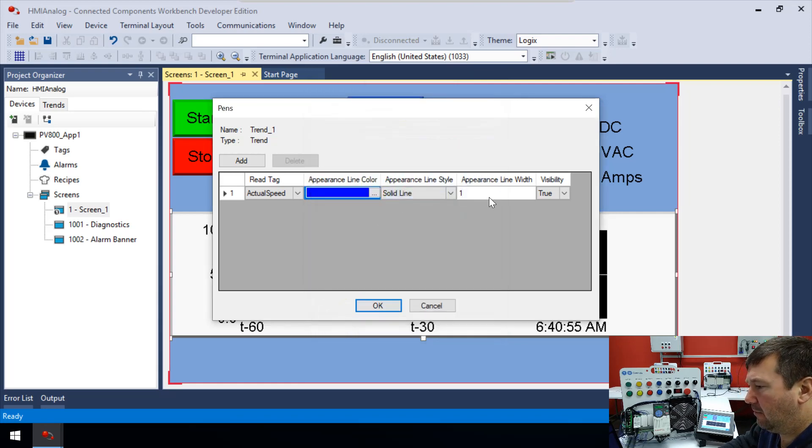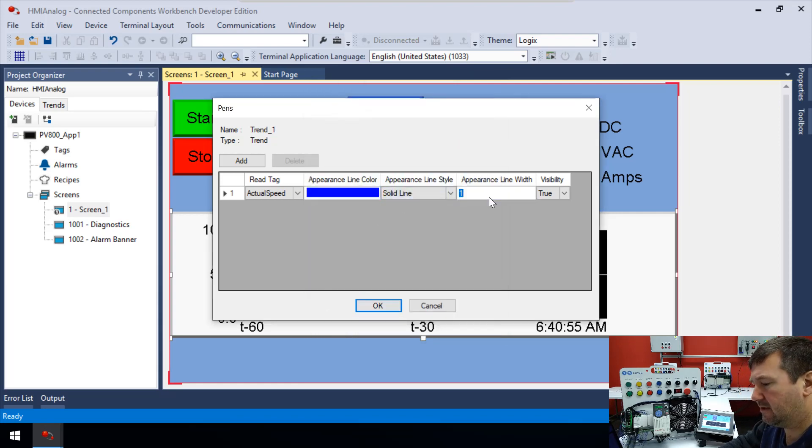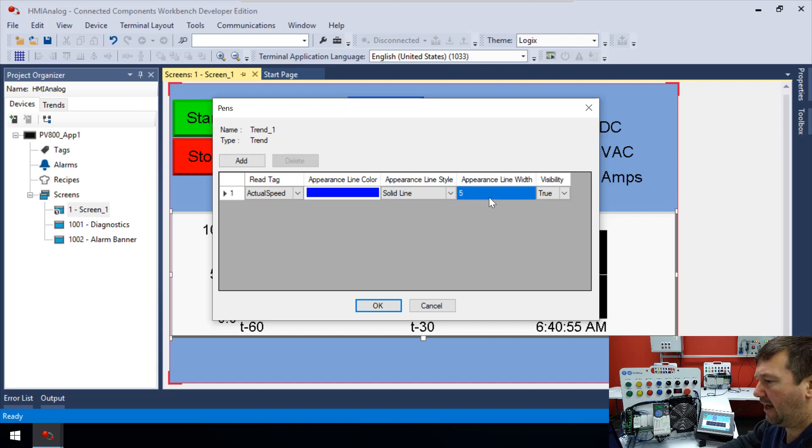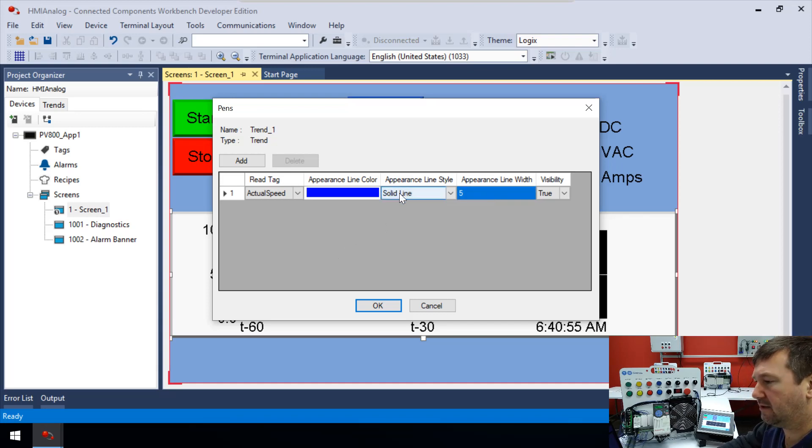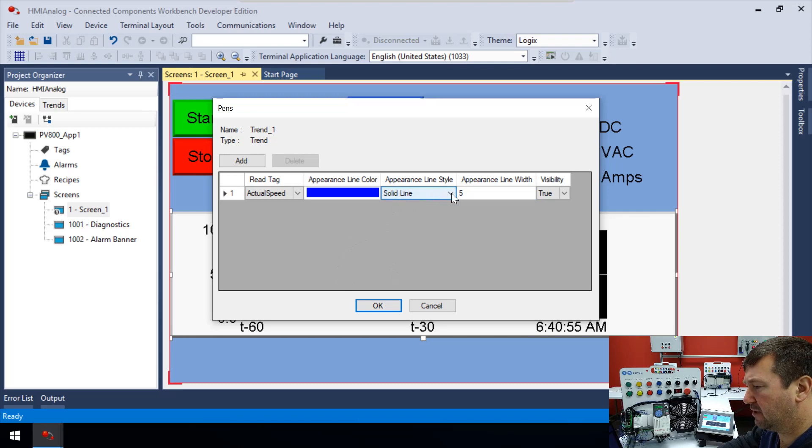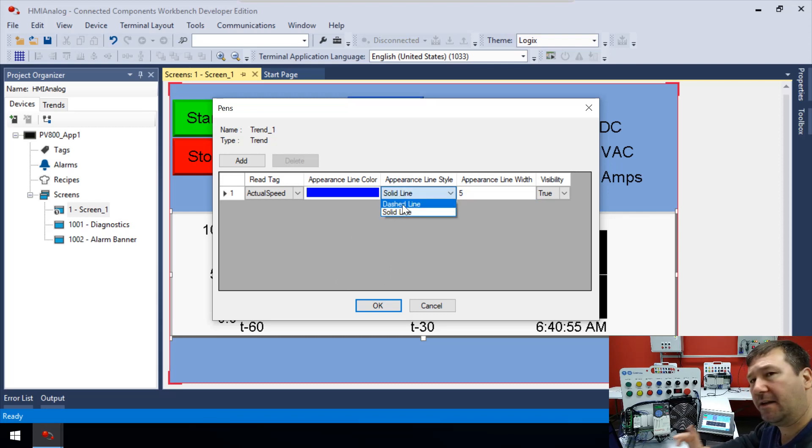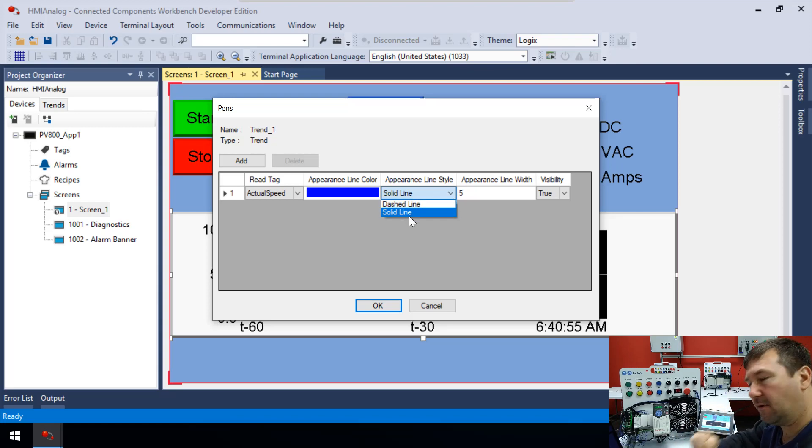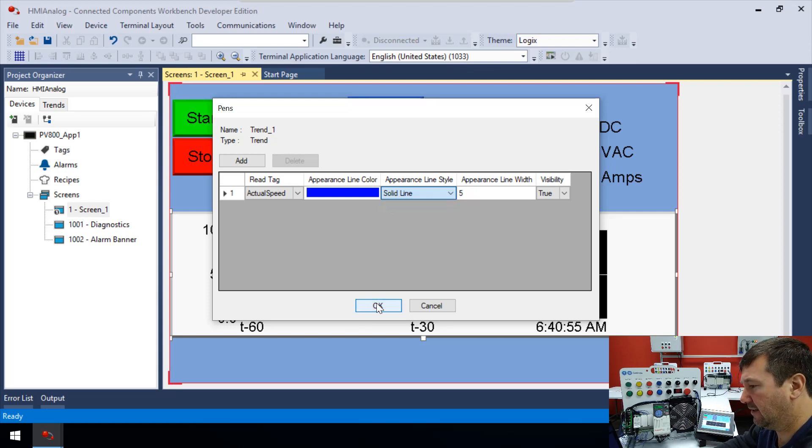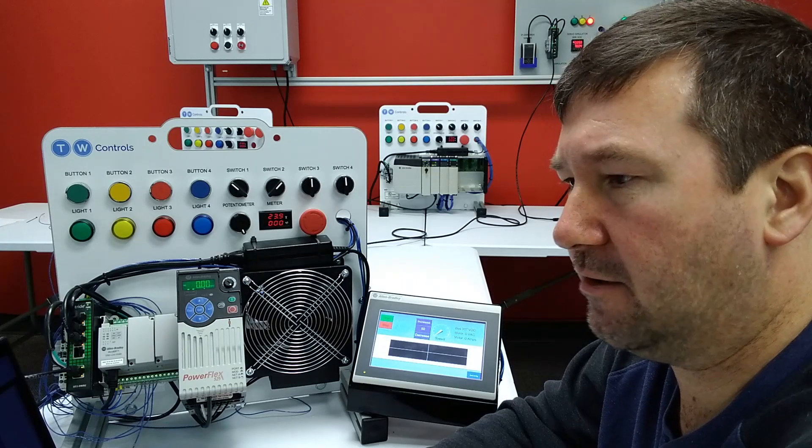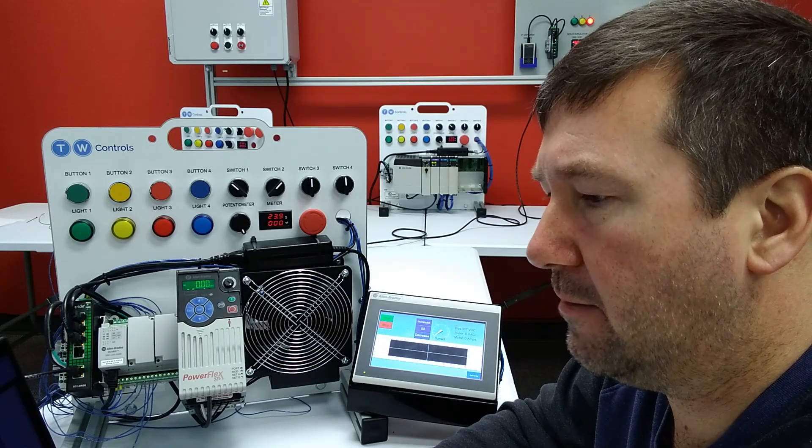And then we have appearance, line, width. Let's change that. Let's try five. And also, I'm not going to do it. But just so you know, you can actually make a dashed line also. And yeah, maybe we will do that. But let's wait a second on that. Let's go ahead and get this. Let's download this program.